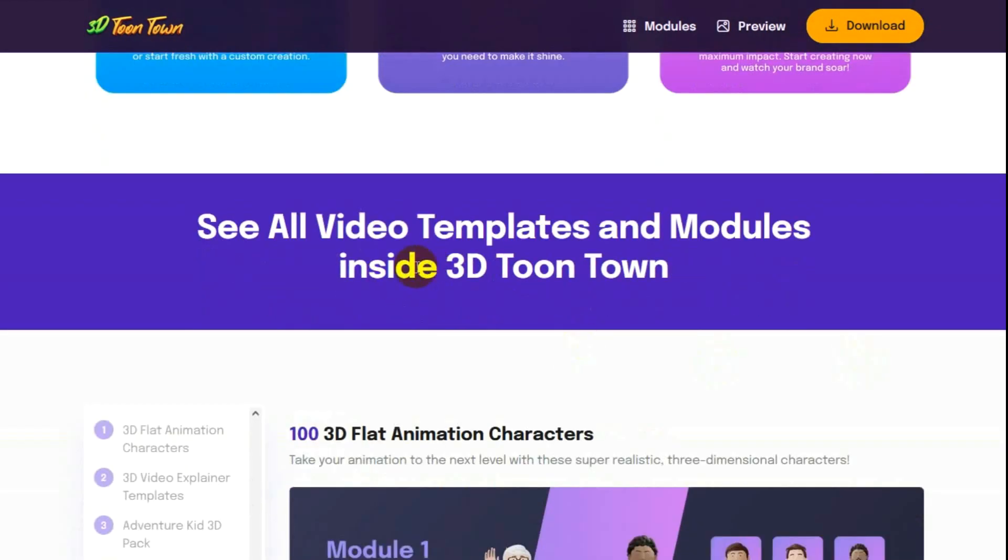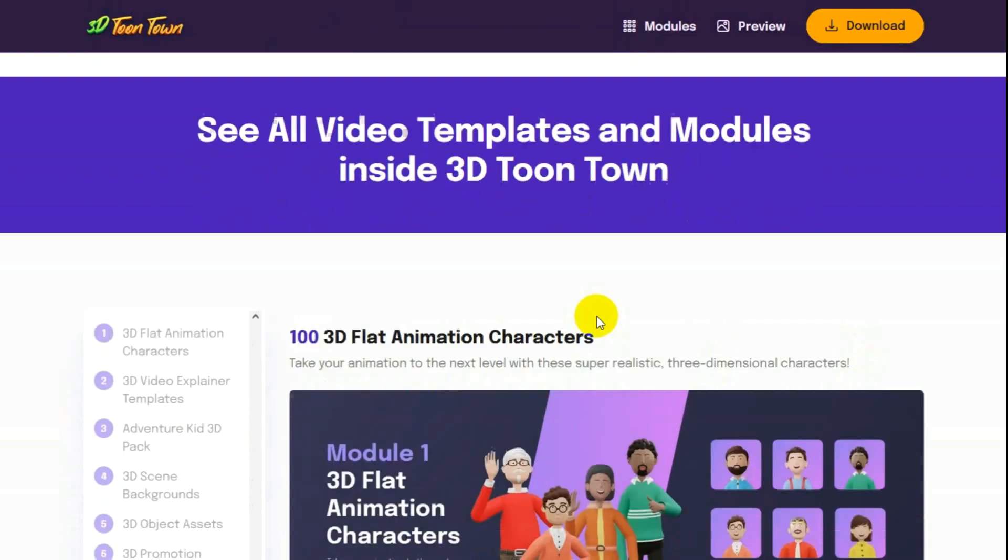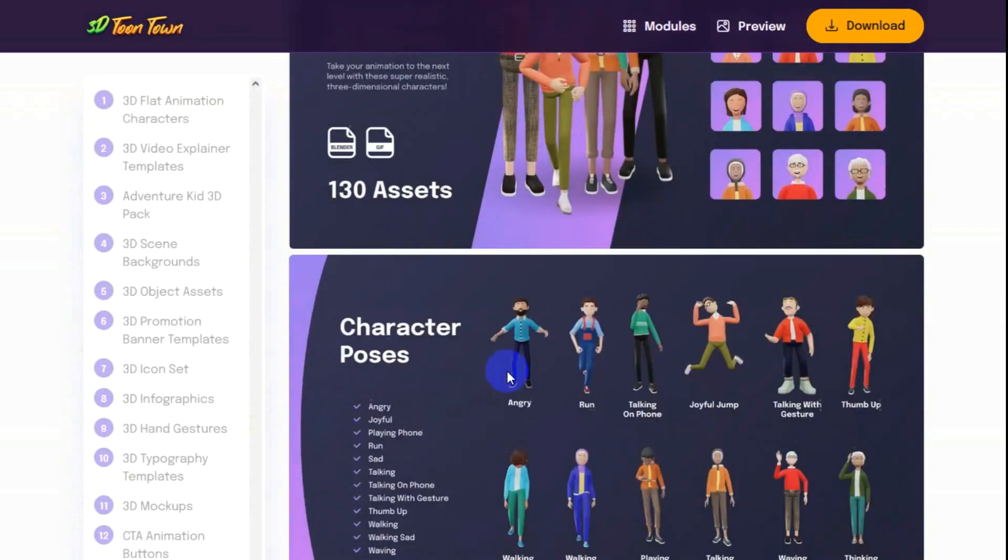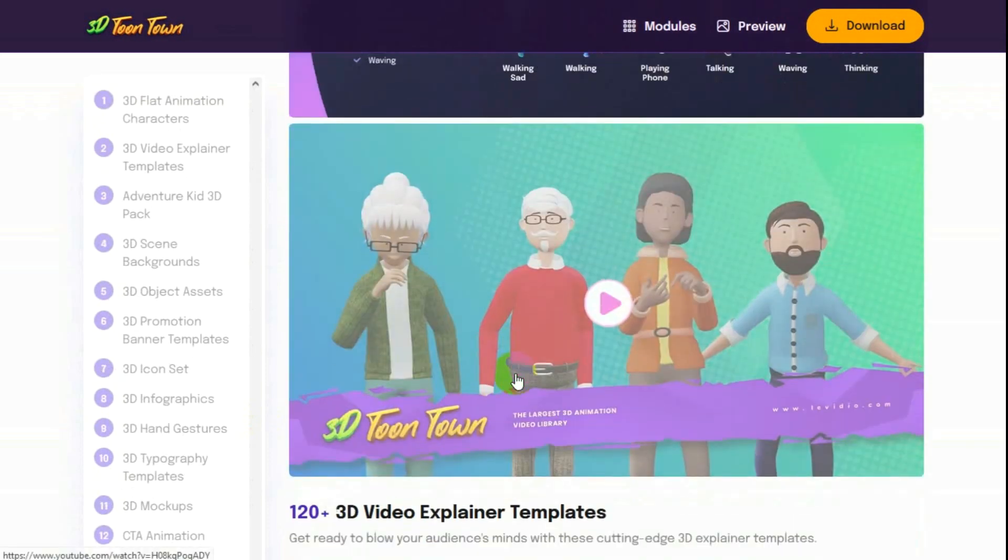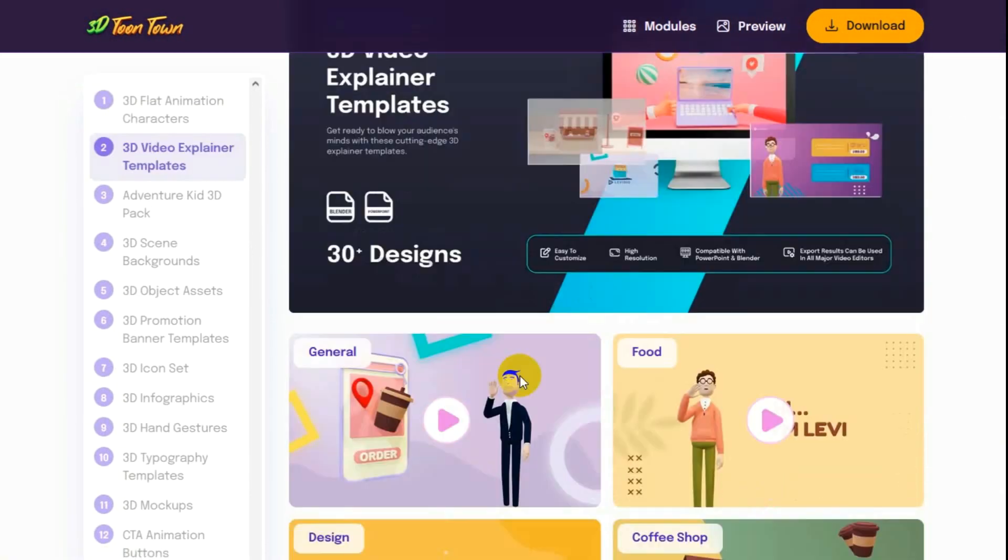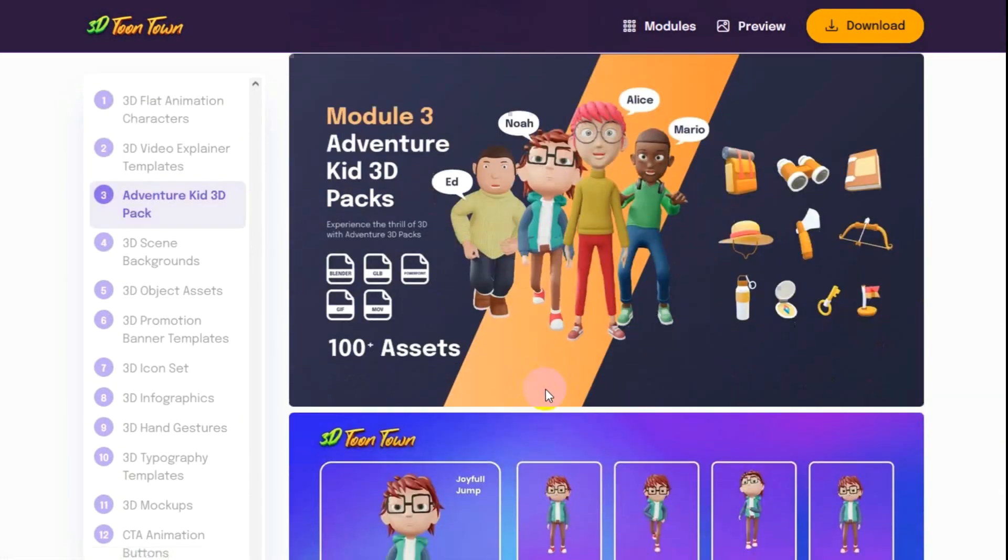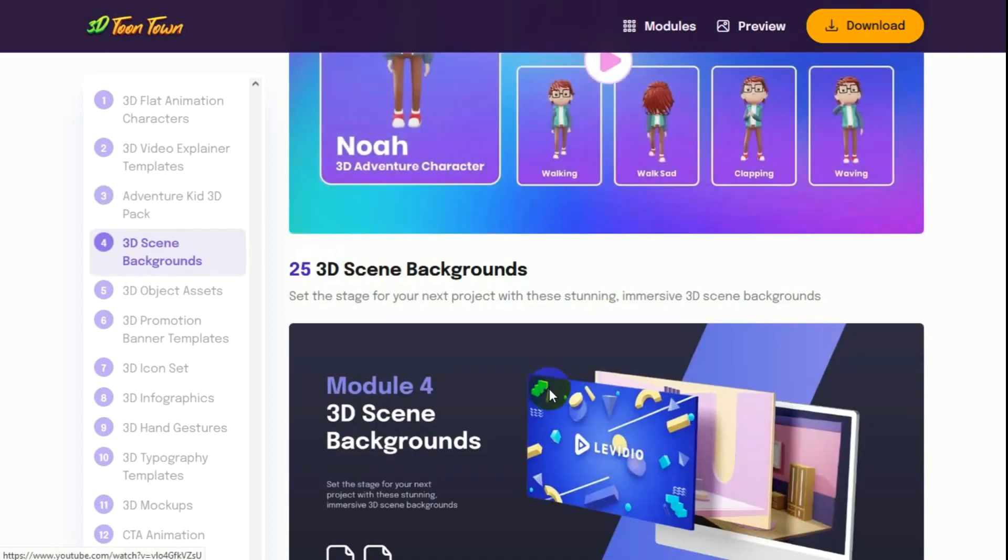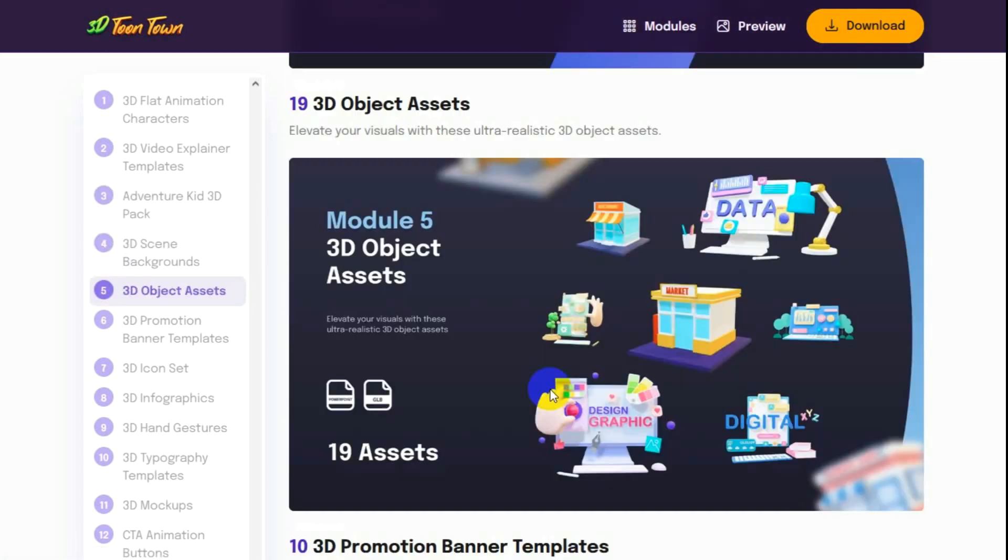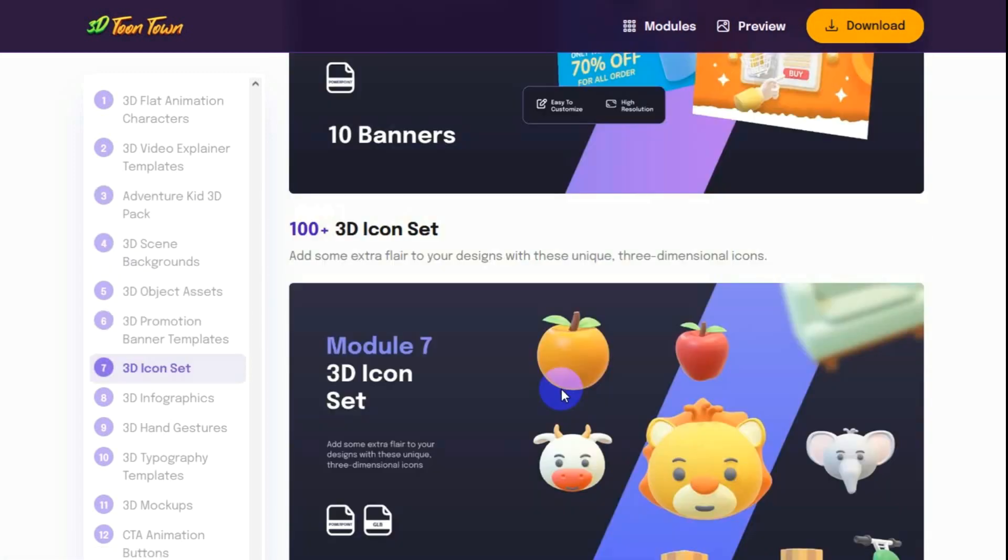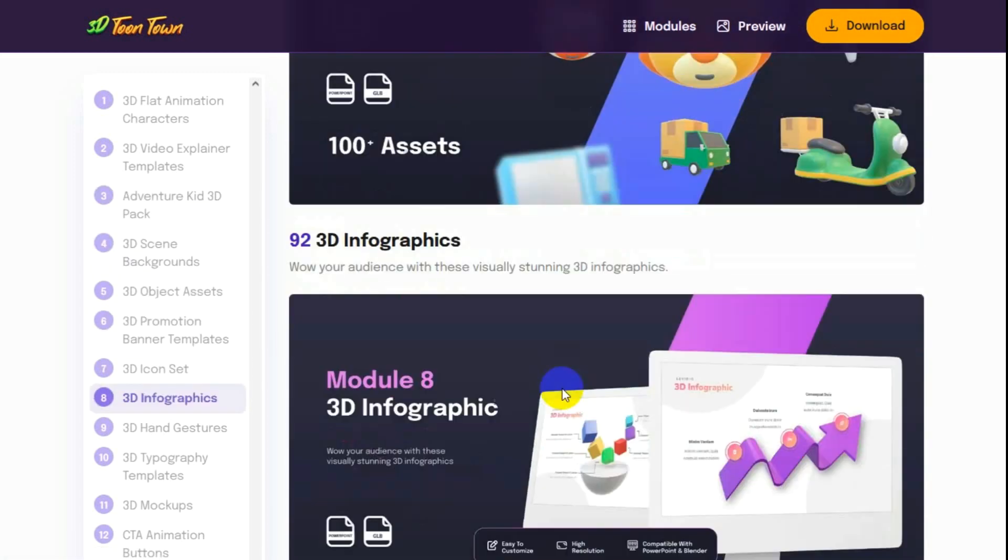See all the video templates and modules inside Toontown. So I'll let you peruse these on your time. I'll just scroll these by really quickly. These are just samples of what's included inside.